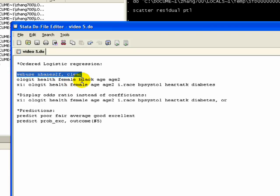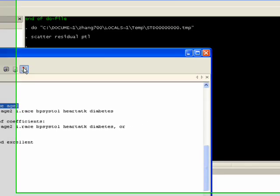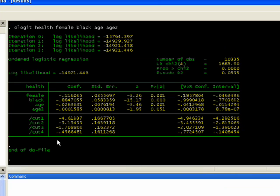So female, black, age, and age squared in case we think there's a U-shaped function behind age. Maybe people who are very young have a big impact on health whereas people who are very old have a different impact on health. Highlight that and run it, and we have our two display tables with the coefficients and the cutoff points.